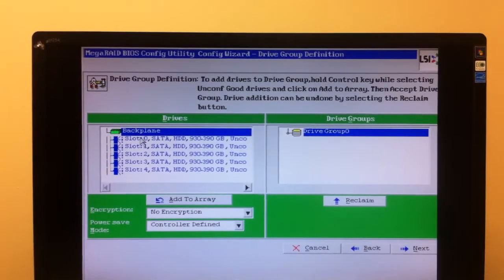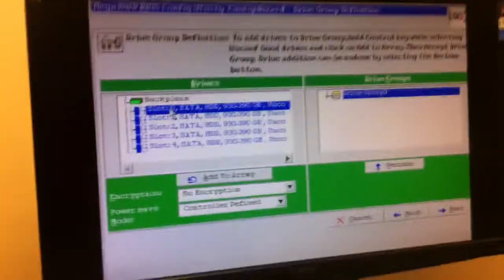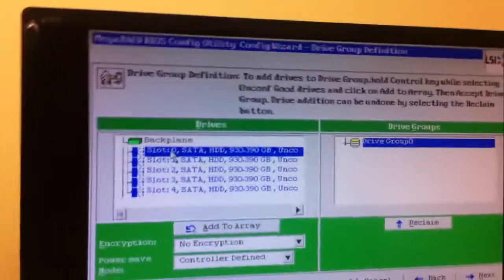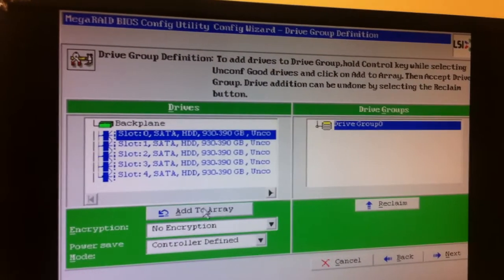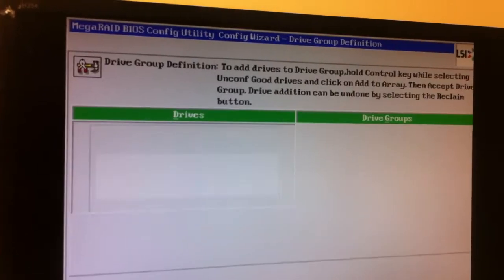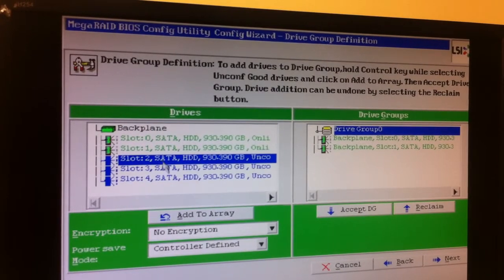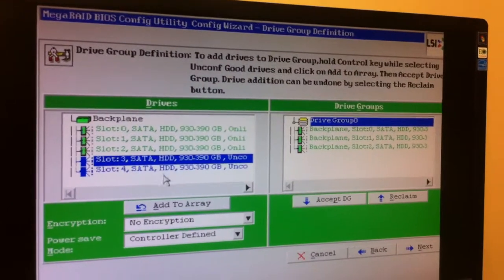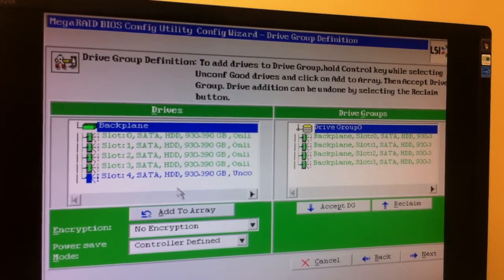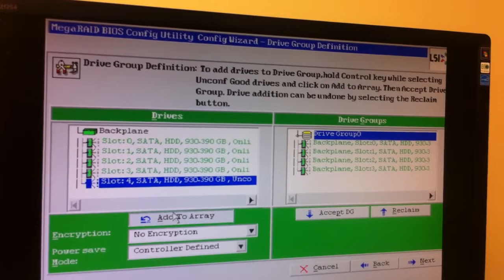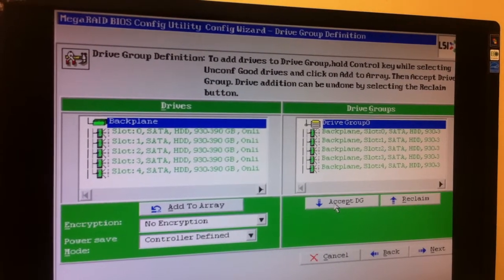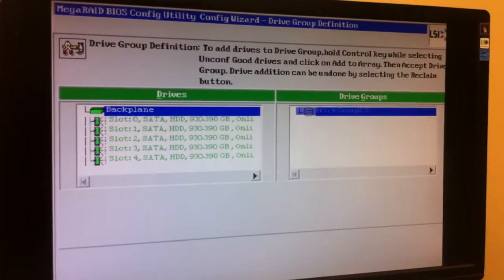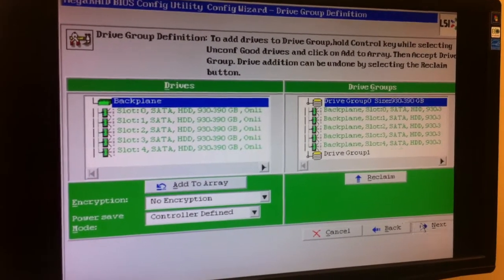What you want to do here is go ahead and select all the drives here to add to the array. You can just add an array to each one. You can also use the Select button to do that, but I'm using both hands. Once you have all five into the drive groups, add it into the array. You can select encryption if you want or control or define power save mode. This is definitely the recommended setting. Accept the drive groups. Accept DG. You'll see all five show up. You're going to want to hit Next.